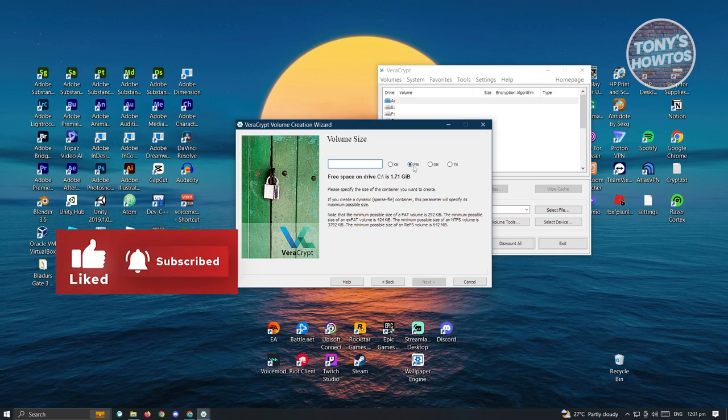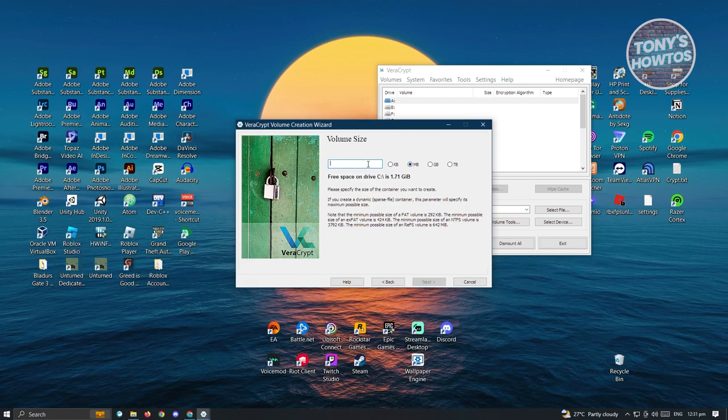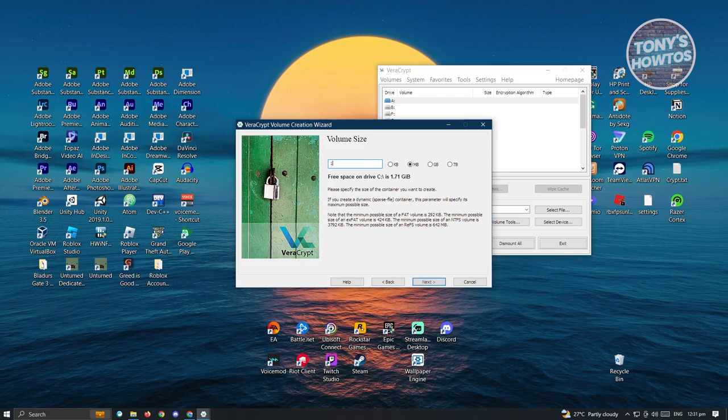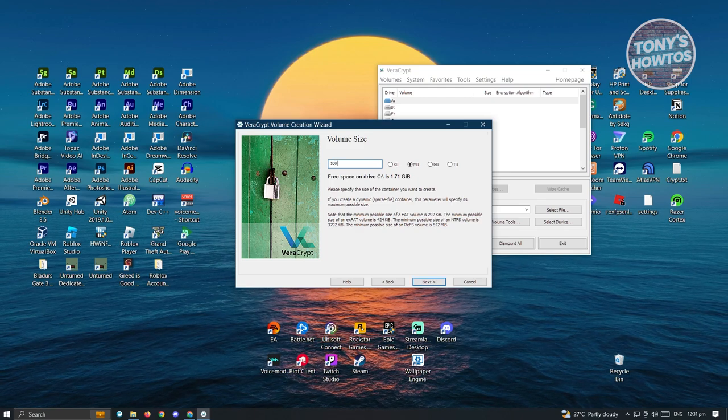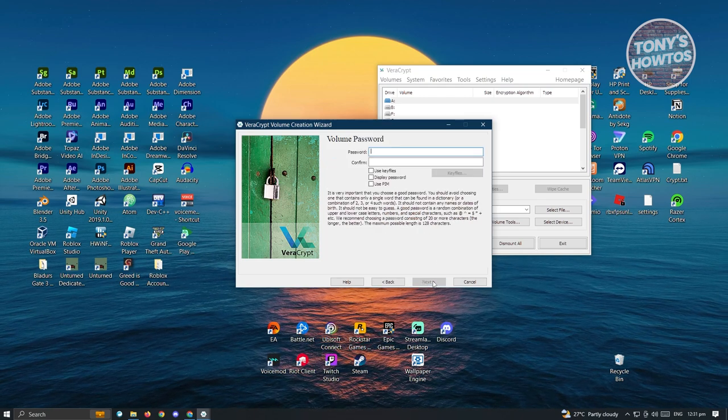From here, you want to assign the amount of space for that specific volume. In this case, we want to add 100 MB and just click on next.